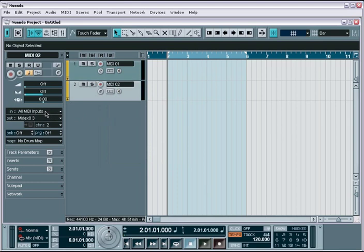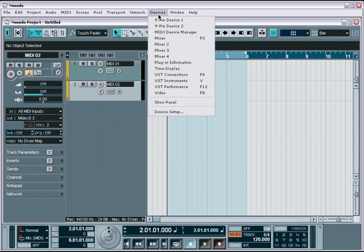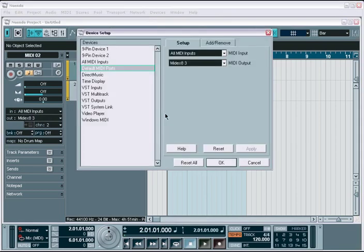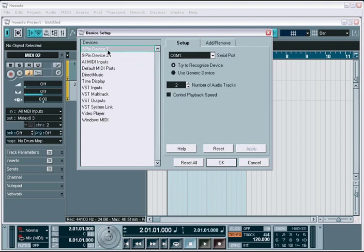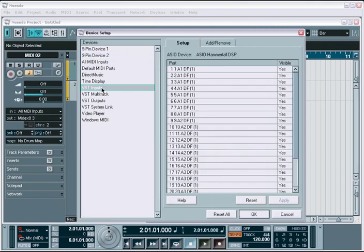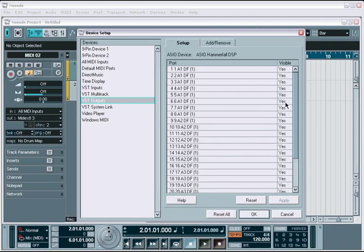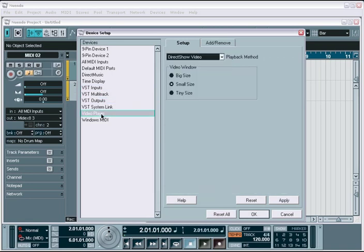While we're in the device setup window, I want to go over a few other important areas you'll need to configure additional features found in Nuendo. First, your 9-pin device category allows you to set up and communicate to external video or audio playback devices using the Sony 9-pin format. The VST Input Outputs lets you determine whether certain channels on your audio interface will show up in your lists within the Nuendo mixer and the VST Connections window. The Video Player lets you configure the size and format used to playback digital video files that you import into Nuendo for scoring or other audiovisual work.